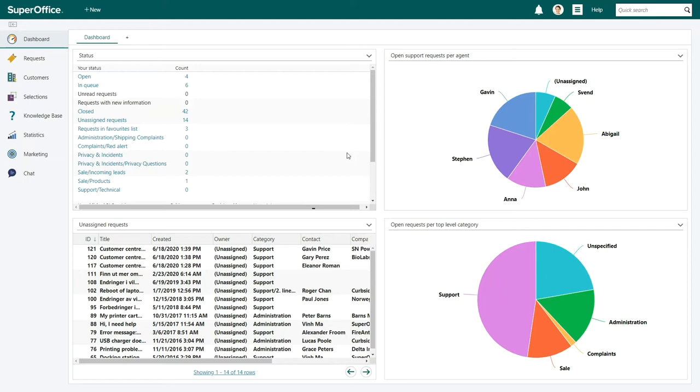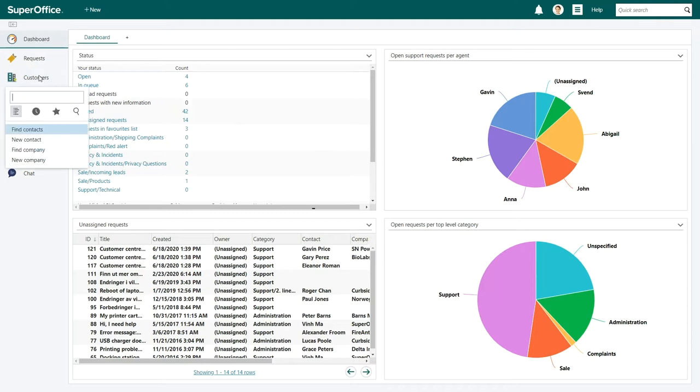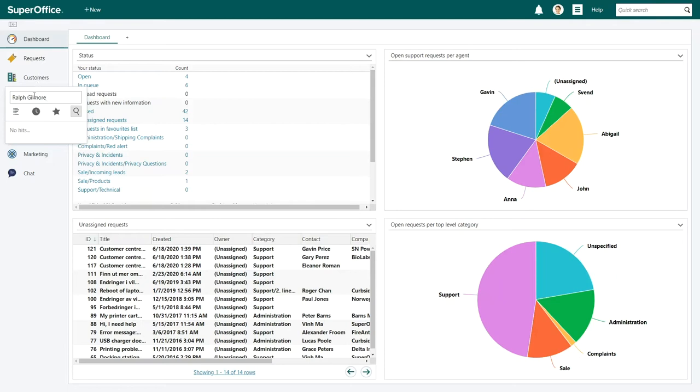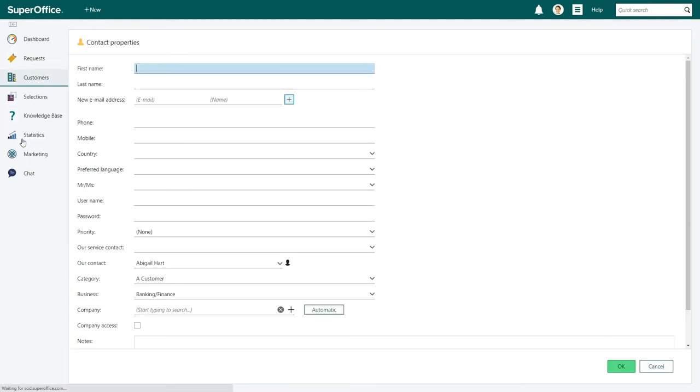Do this by selecting customers in the navigator menu on the left, then type in the name of the person in the search field that appears. If nothing comes up in the drop down menu, choose new contact.